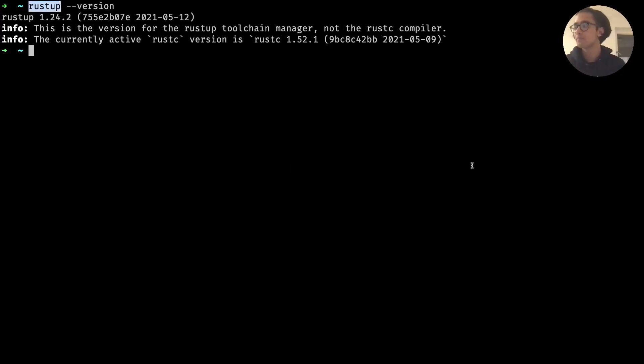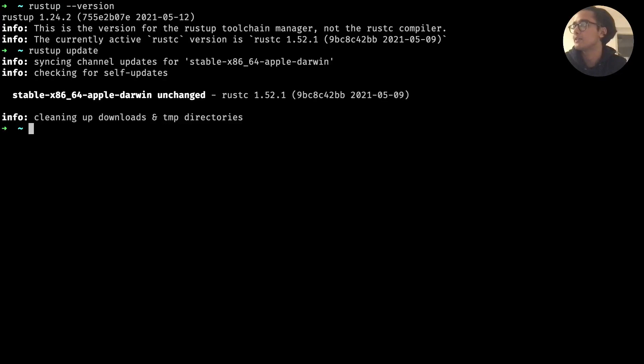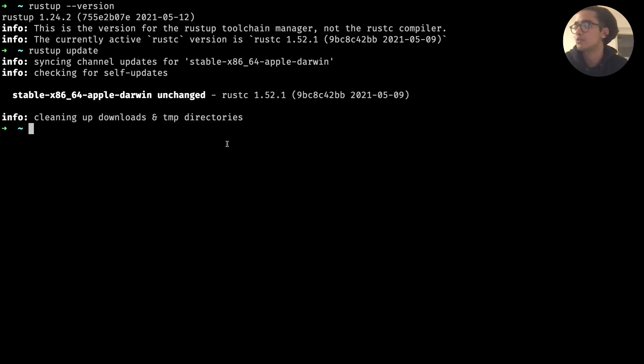So like for example if you want to check for updates just do rust update and you'll see something like this. So in my case I've got the latest one.